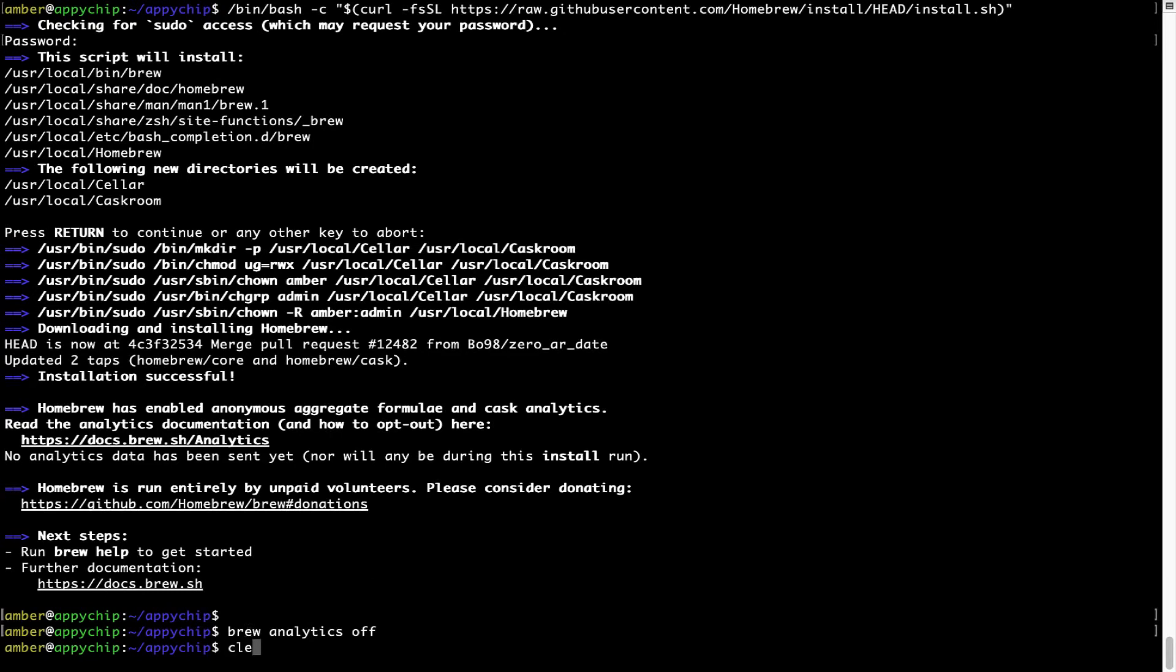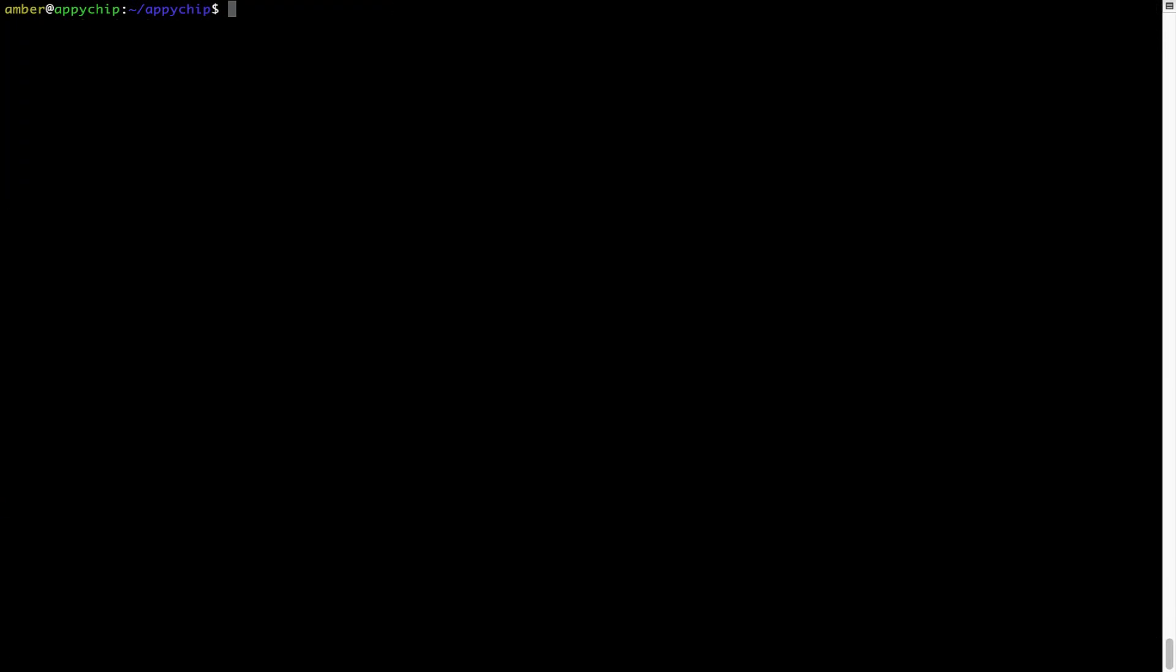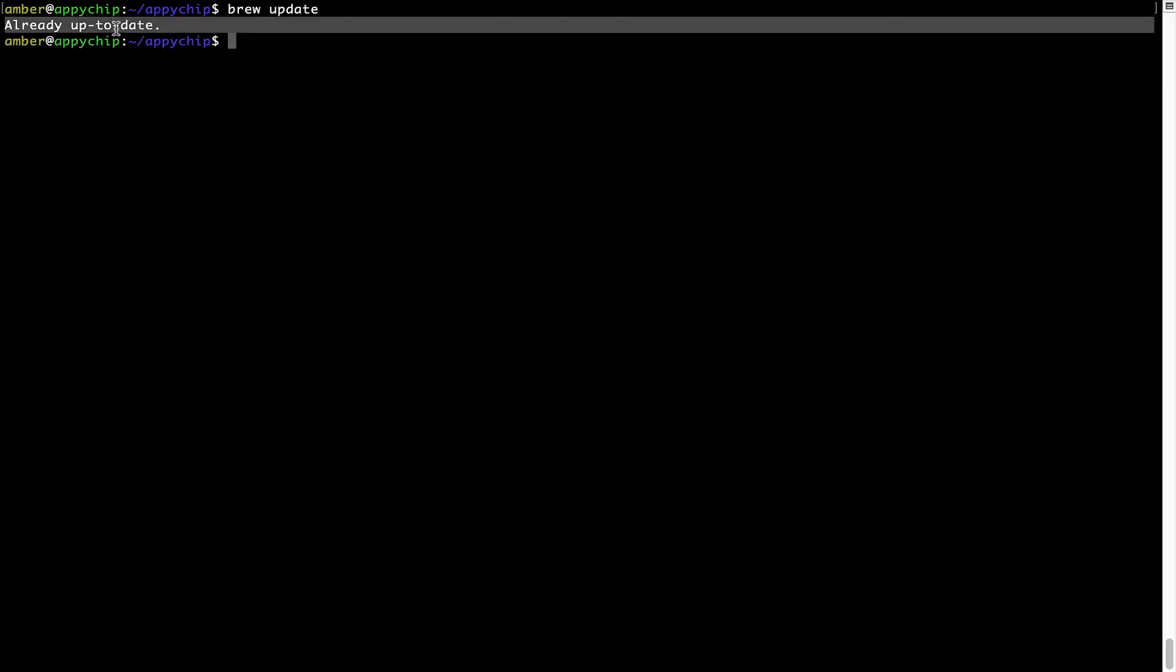Now let's update the package database locally by pulling the metadata of the latest packages on a local map from the central Brew repository. This should typically take less than a minute to complete depending on your internet connection speed. To do so, simply type the command brew update and press Enter. As you can see, my local Brew database is already up to date because I just installed Brew on my system.